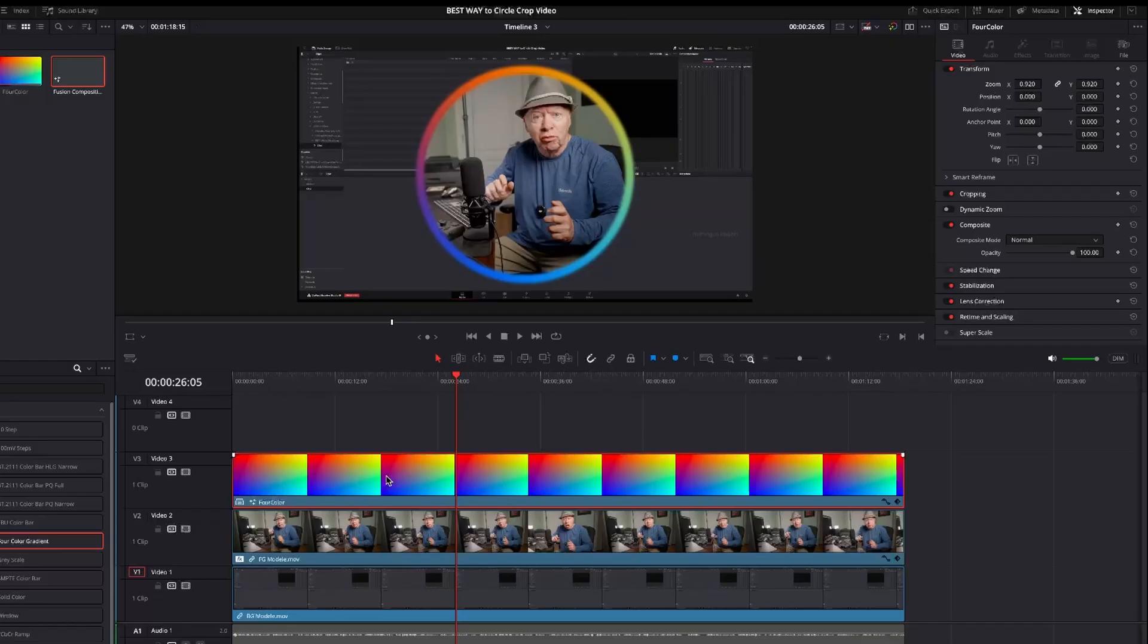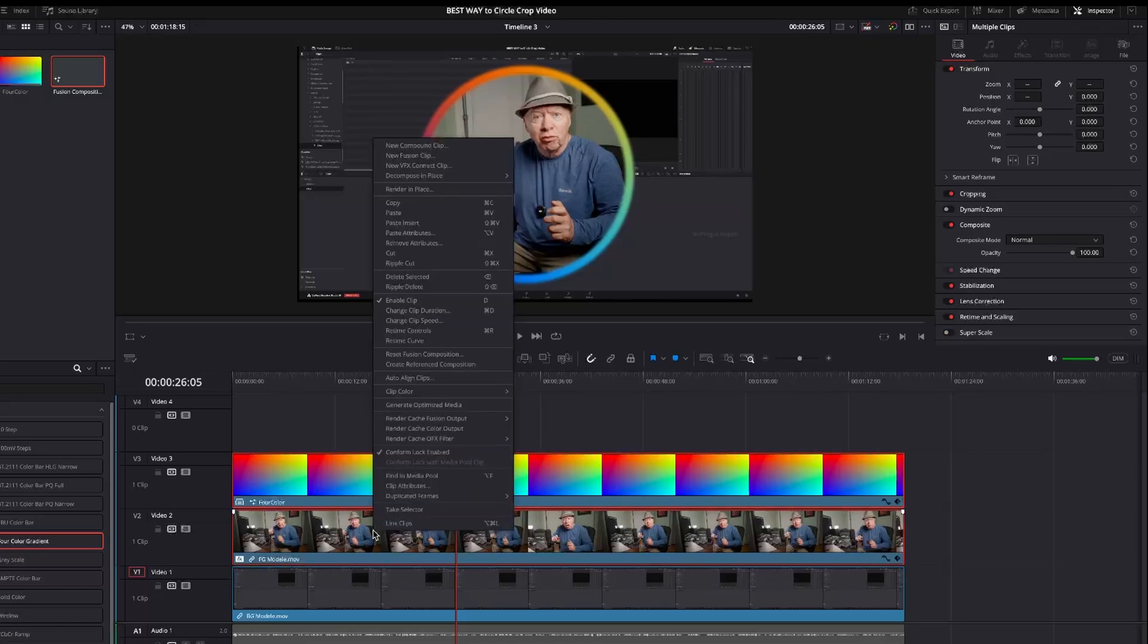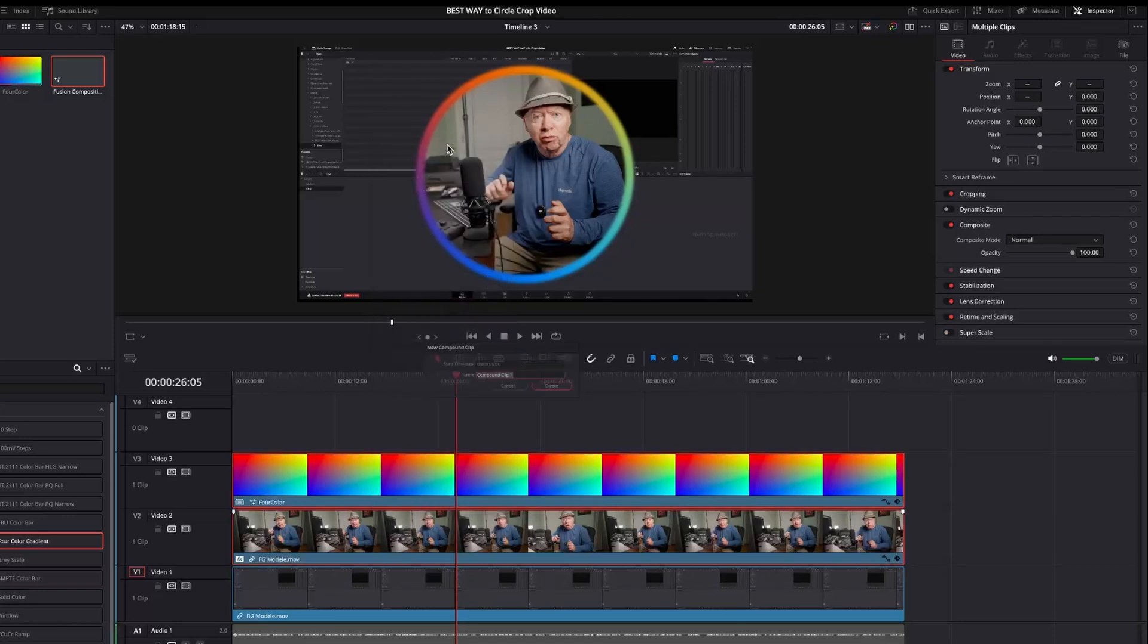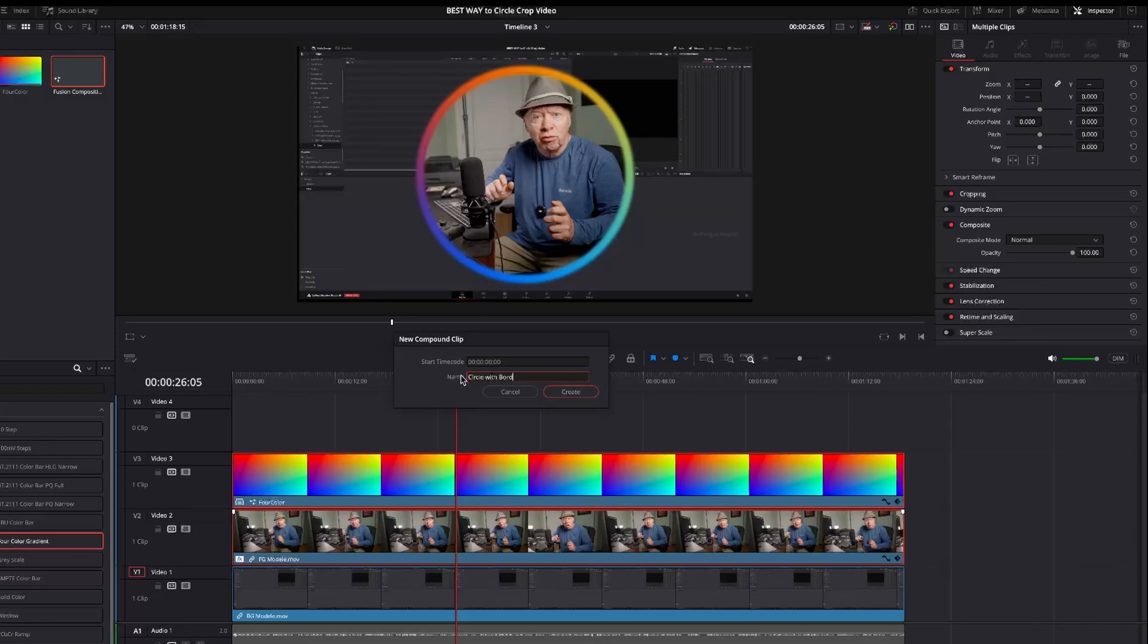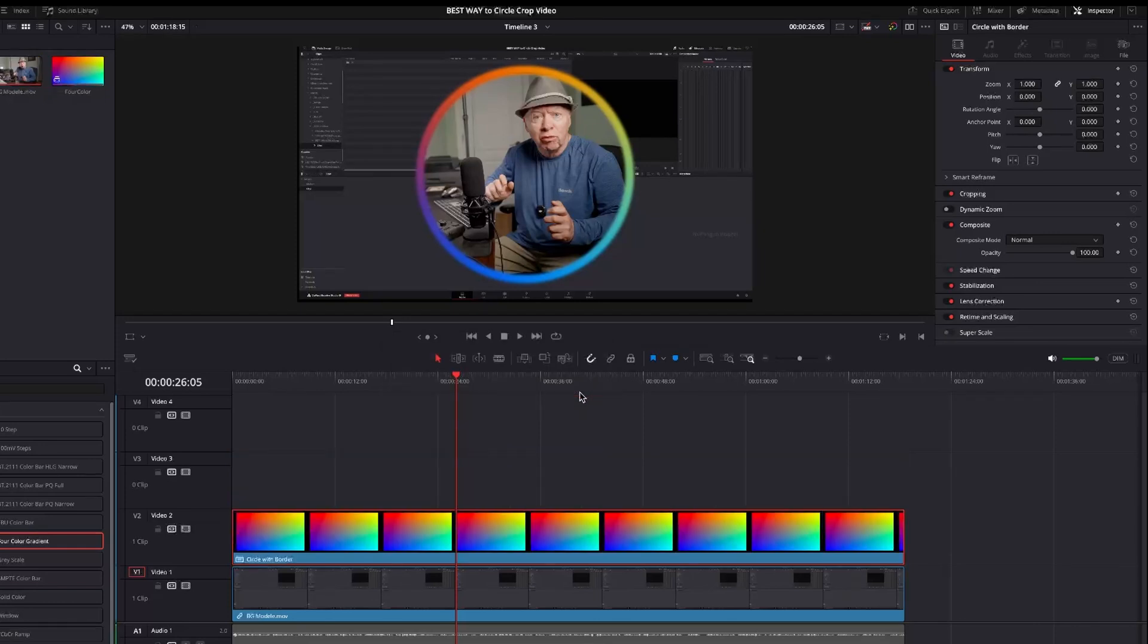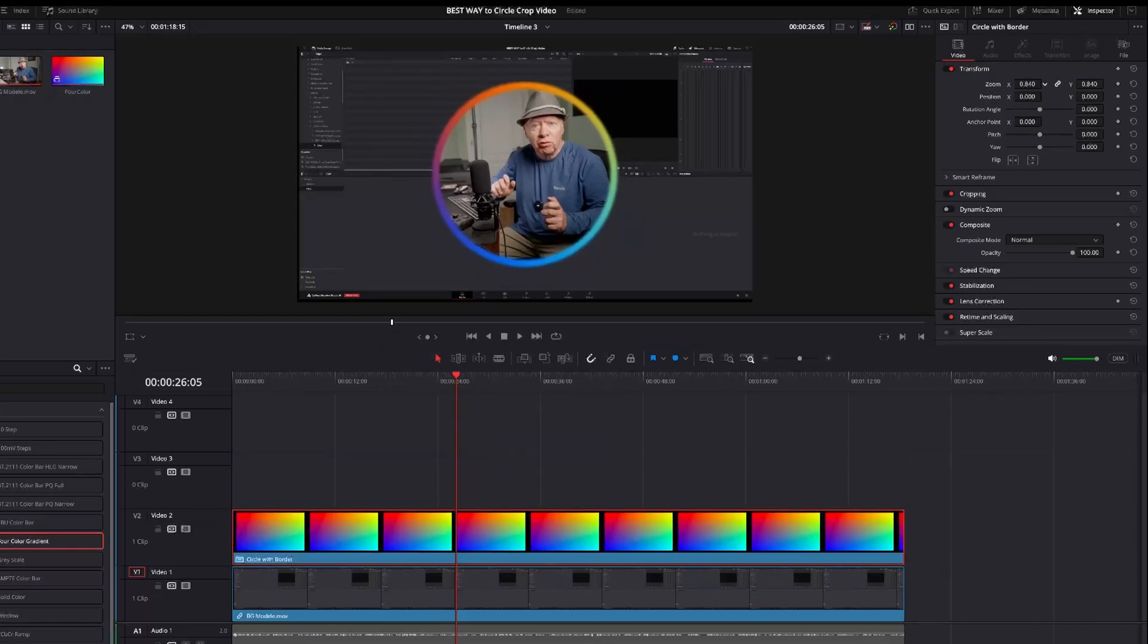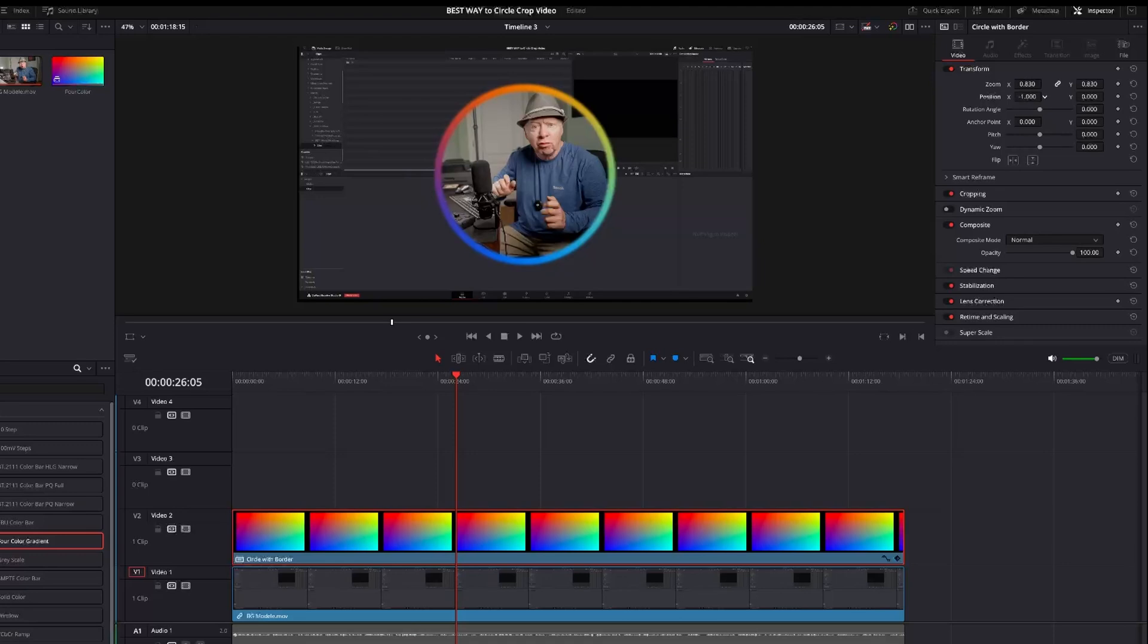To finish, select the clips on Video 3 and Video 2. Right-click and create a new compound clip. Name it something like Circle with Border. Now in the inspector, you can resize the circle and change its position.